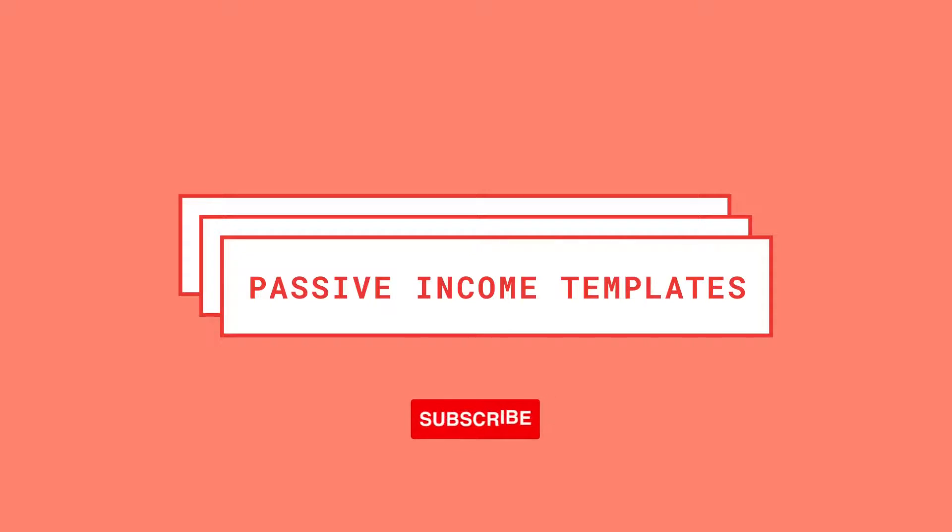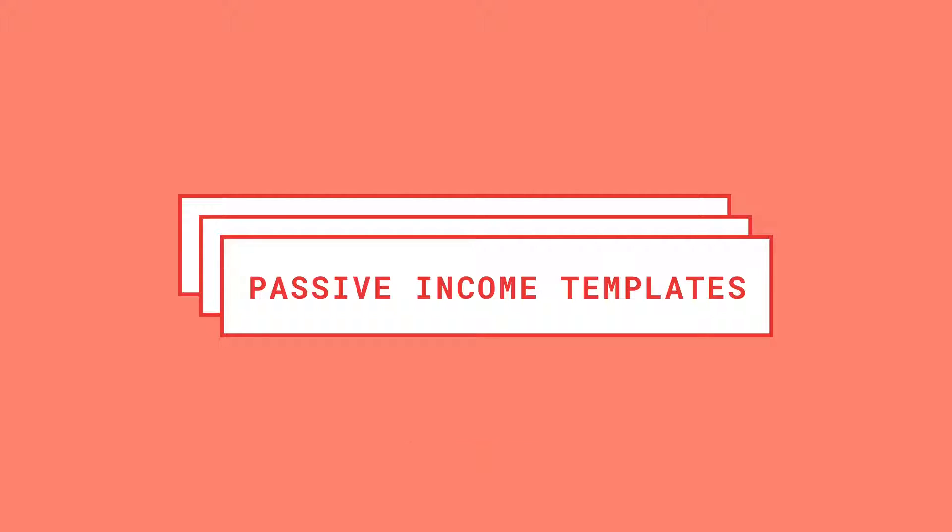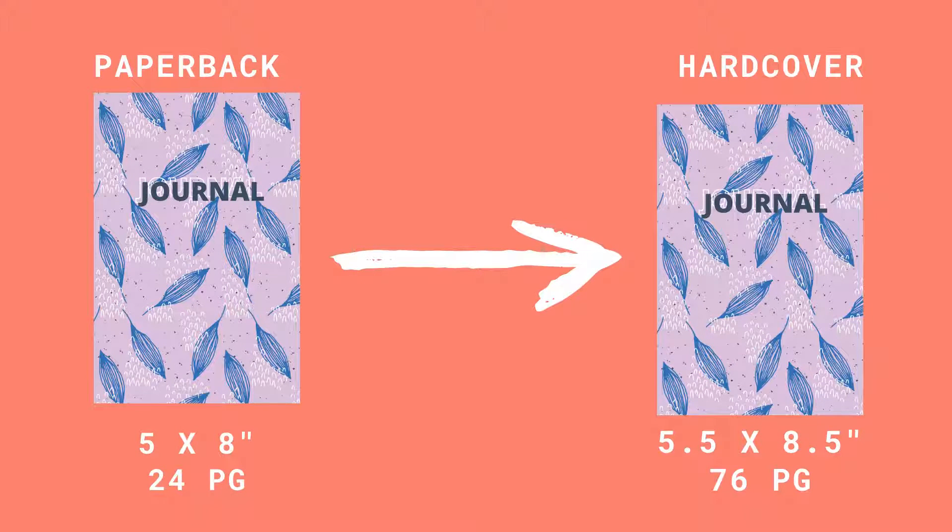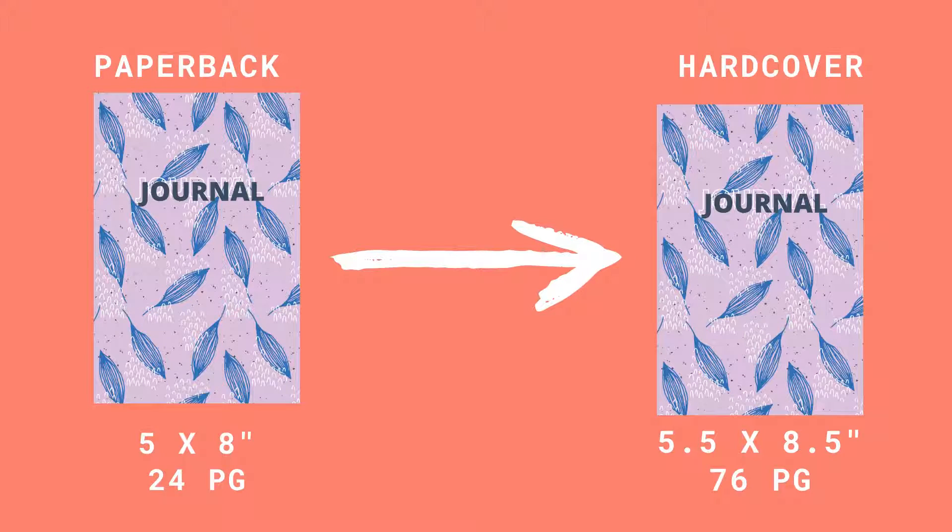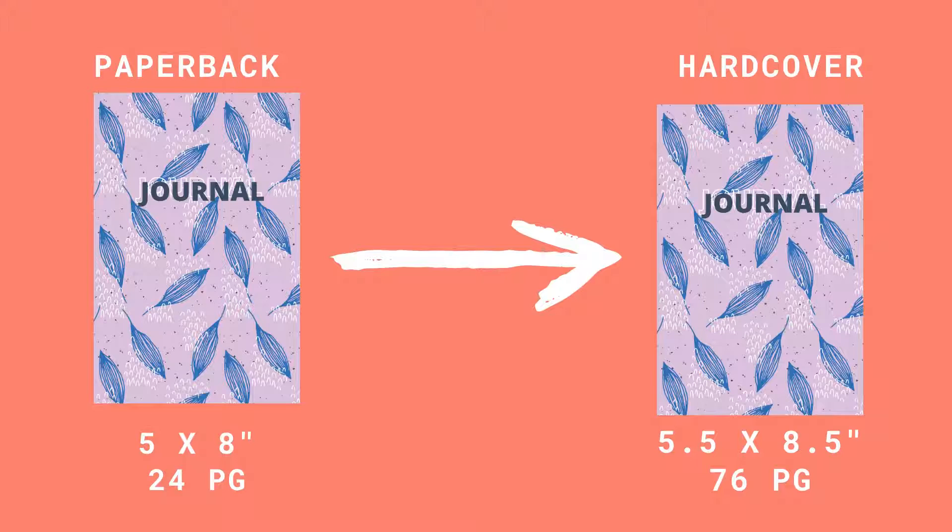For the sake of this video, let's use a 5x8 paperback notebook with 24 black and white pages as an example. This is the minimum number of pages that you can create for this size and paper type.